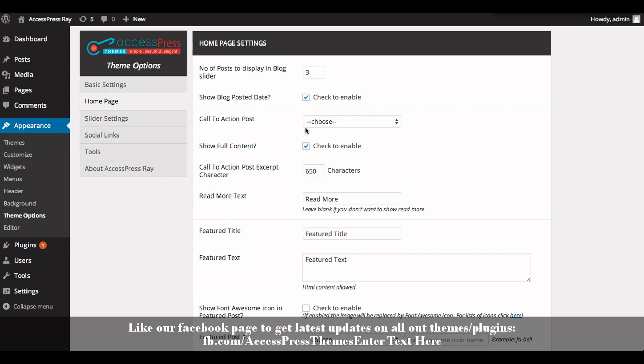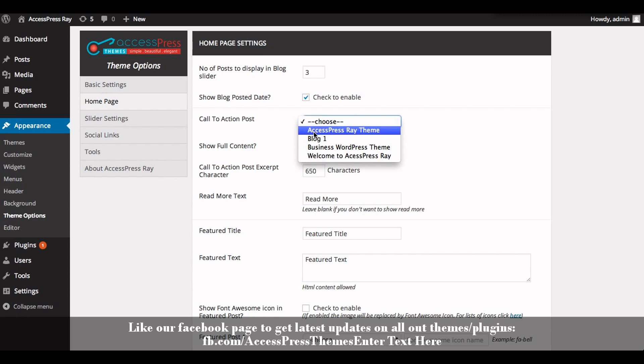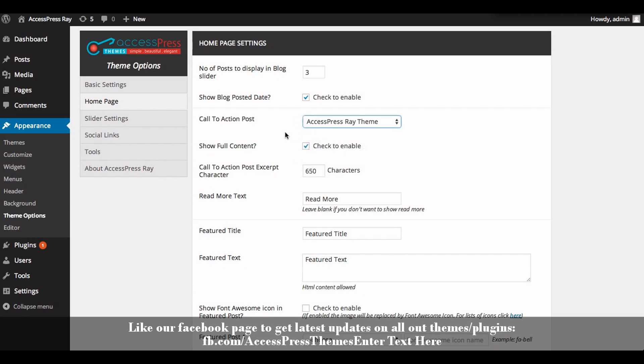In the call to action post section, select the post that you want to show as call to action post. I'll select the one that we just created.